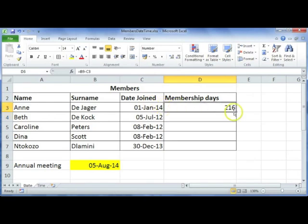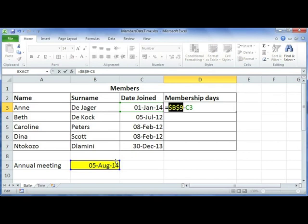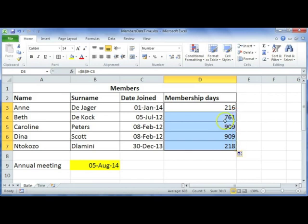If you want to use the autofill function, remember that cell B9 has to be an absolute cell reference. Make it absolute by pressing F4 on your keyboard — that will insert the dollar signs. Now use autofill to copy the formula down, and that will give us the days each person has been a member.